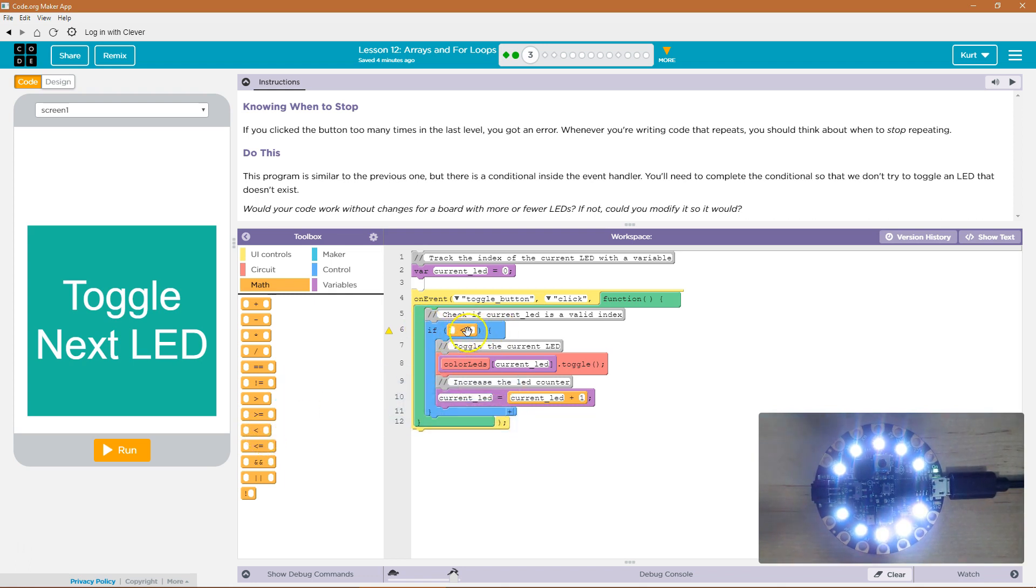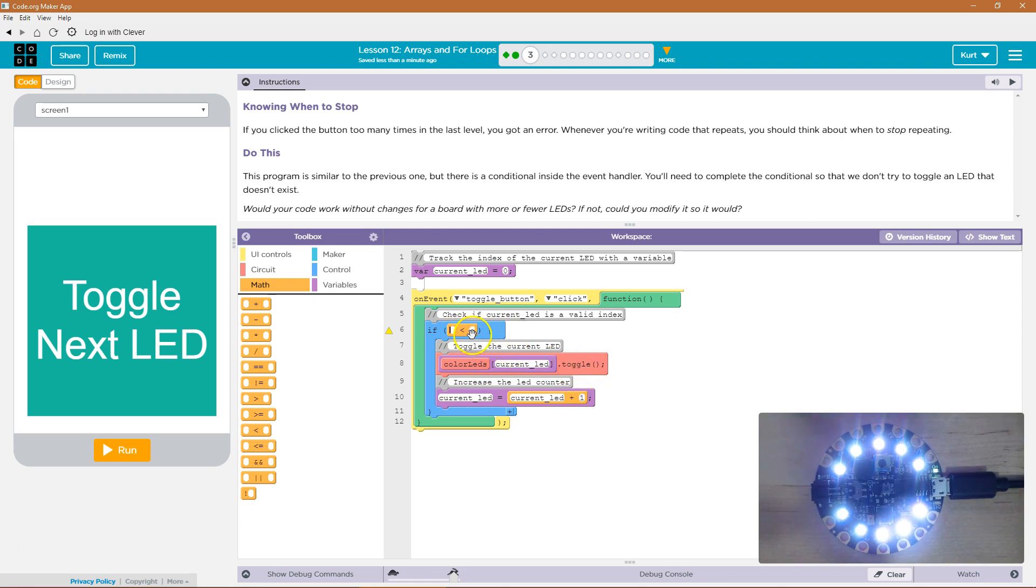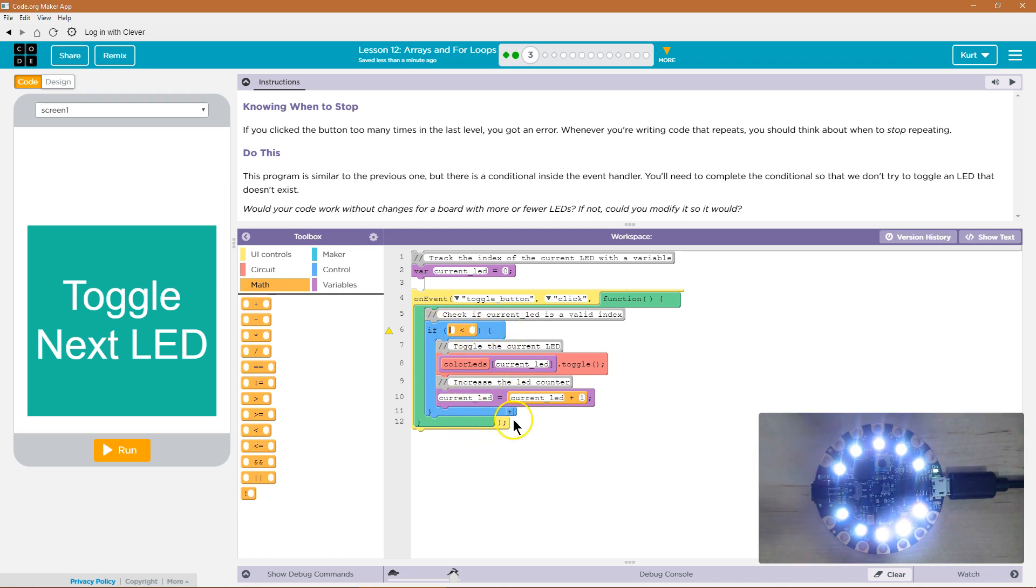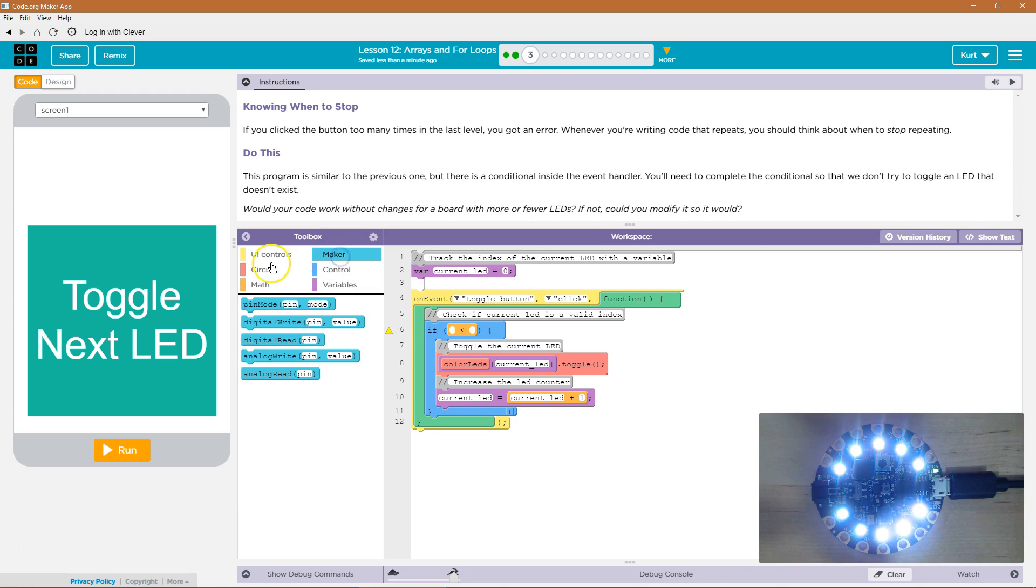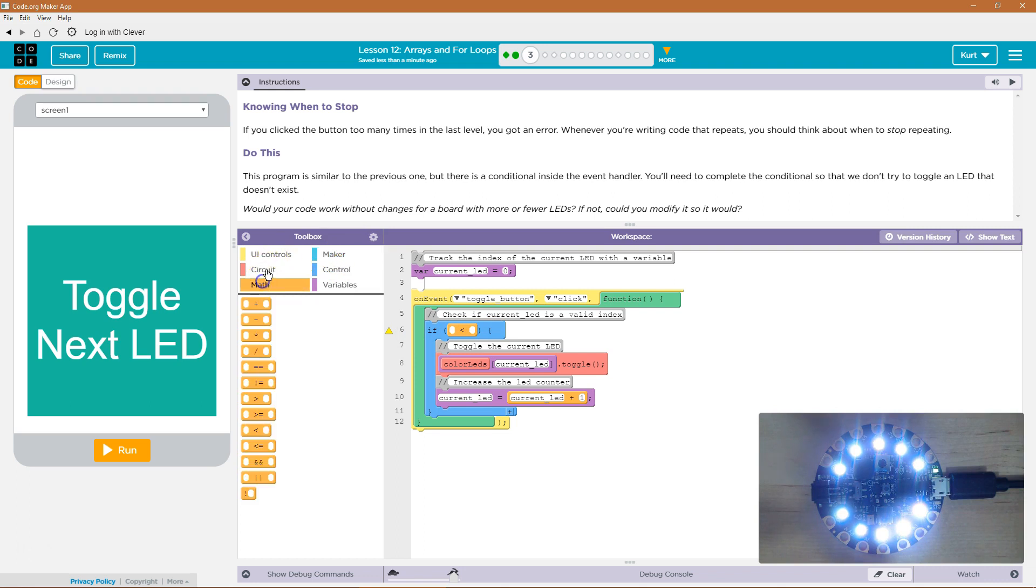If is checking if this is true, it will run the code inside. The code inside is color LEDs current LED toggle. If this statement is true, it will let us run that code. If it is not true, the code inside of our if statement gets ignored and skipped. We want it to be true as long as there are LEDs to toggle on.